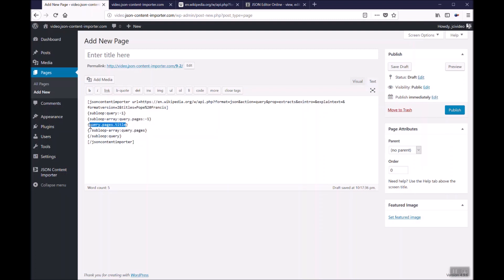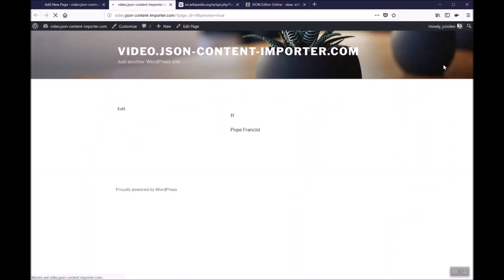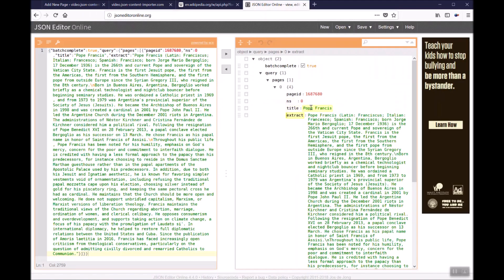Inside the array pages is an information title and by query.pages.title this information is displayed. This is in the center of these two loops. In the preview mode this shows us Pope Francis which is here the title.